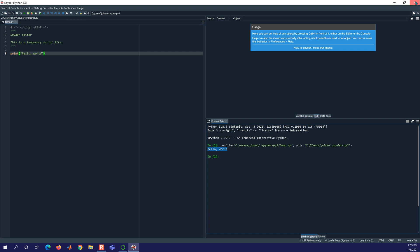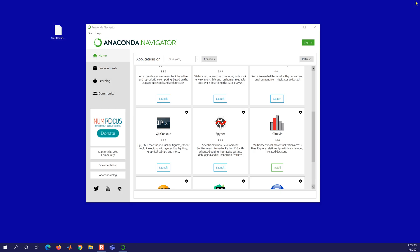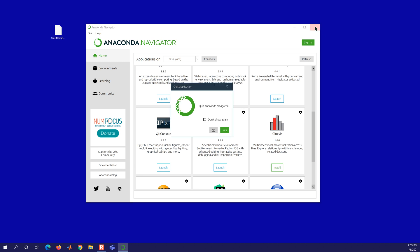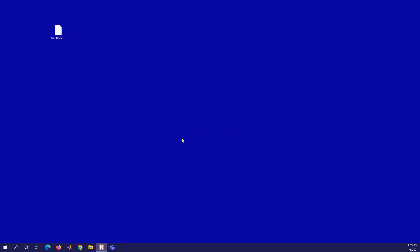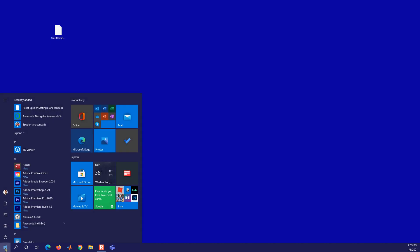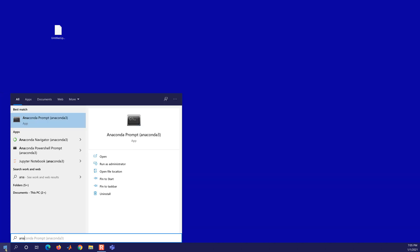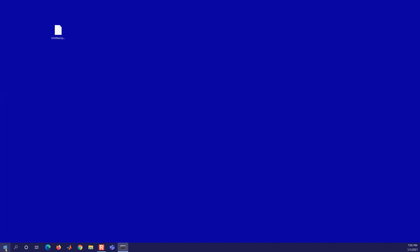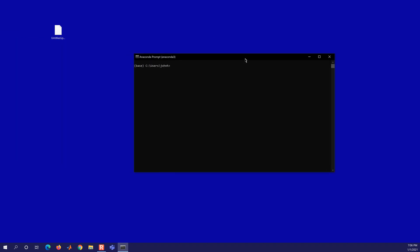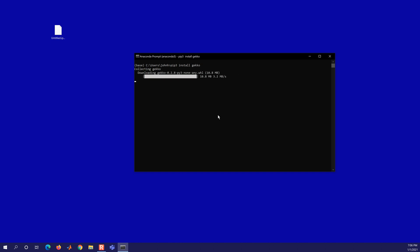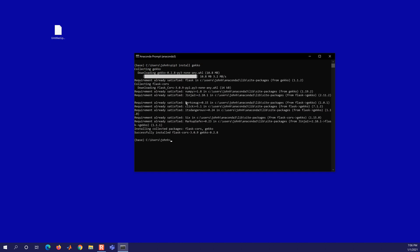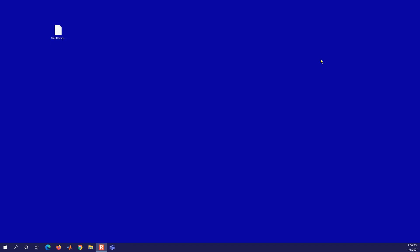So that is Jupyter Notebook, JupyterLab, and Spyder all installed from this Anaconda Navigator. If you need to install additional packages, you can do that a couple different ways. The way that I like to do it is just go to Anaconda Prompt. And then from here, you can do pip3 install gecko, for example. And it's going to go out and get that package and install any dependencies that it needs as well.